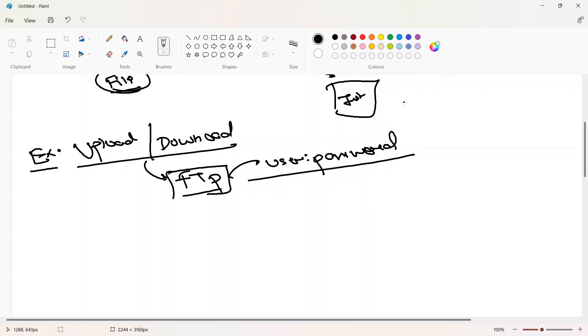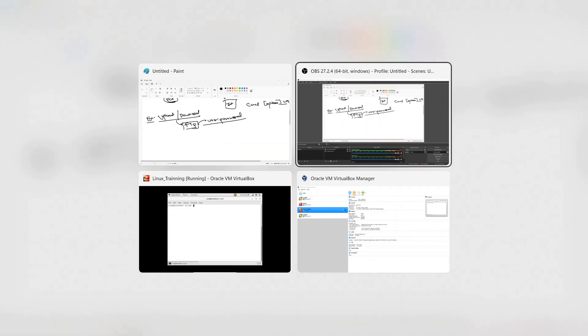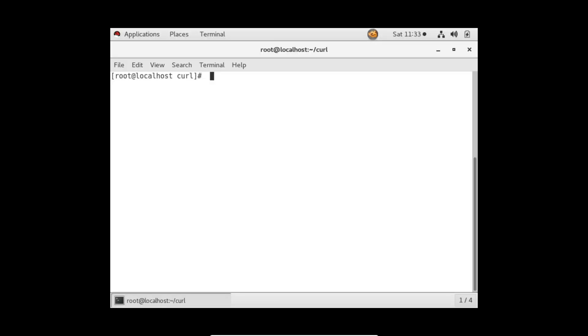Before that, let's discuss the syntax of the command. The command name is curl, then as always we have some options, and since curl works with URLs, at the end we provide a URL. The very first example I'm going to show you is without any options, so let's move to the screen.